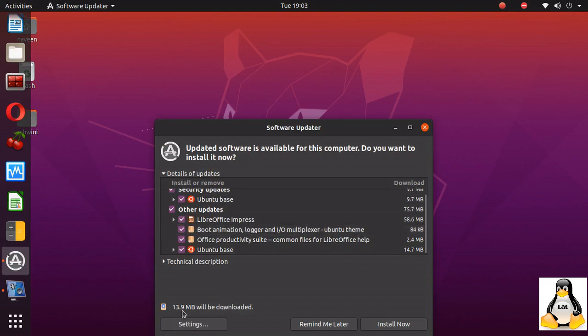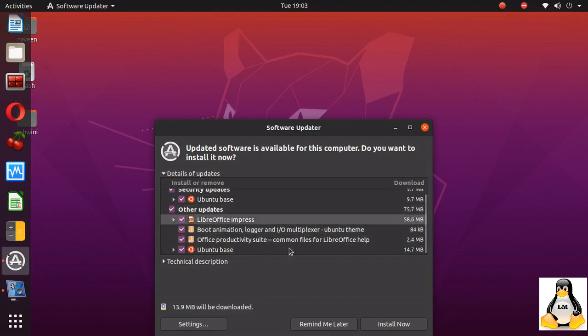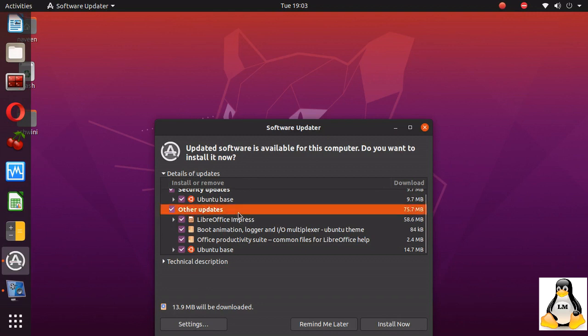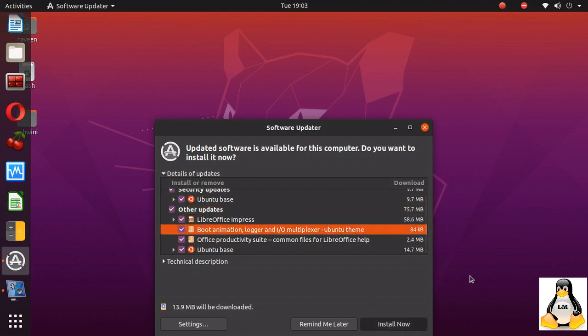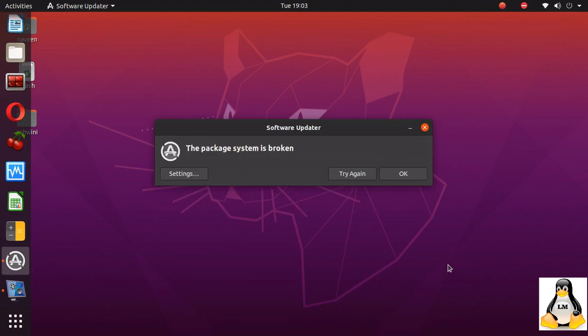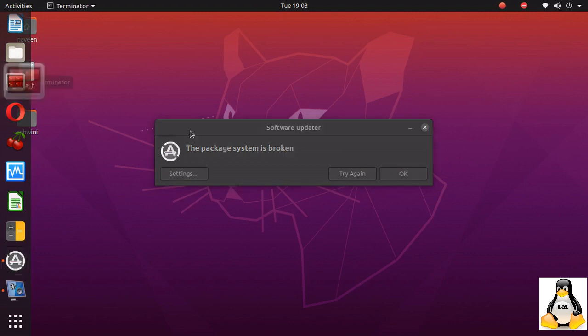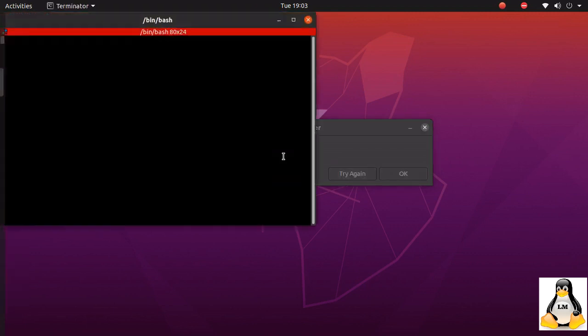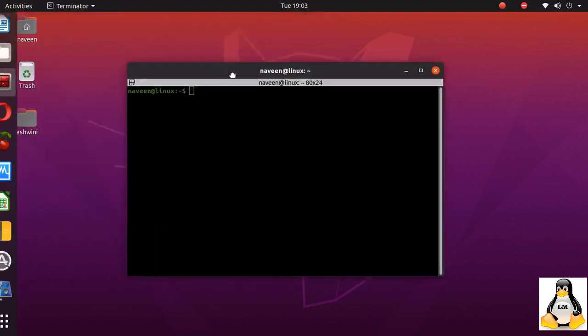To the internet and it has recognized the updates. It's trying to show that 13 MB is to be downloaded. Now I click install again and you can see that package system is broken error is shown again.